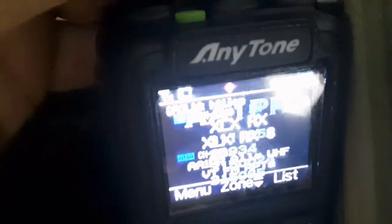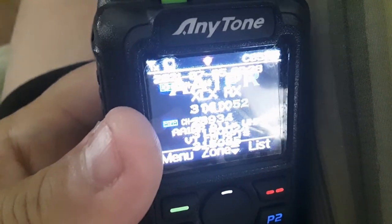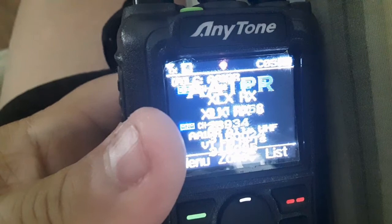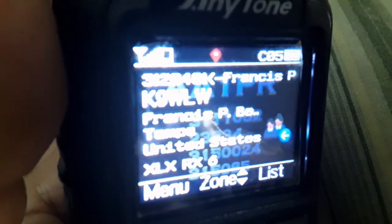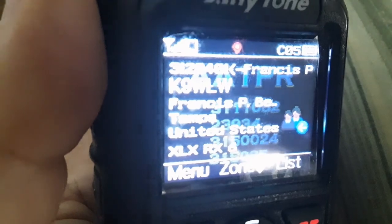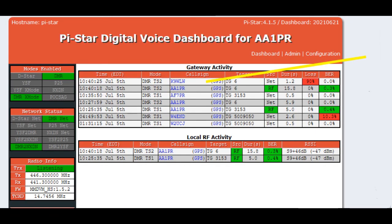Now we're all ready to key up and talk on XLX — talk group A, or talk group 4001, from Florida. On my Pi-Star dashboard, if you follow the yellow line on the angle, you can see we had a communication with K9WLW. So it's working — everything's great. And that's about as simple as it is.